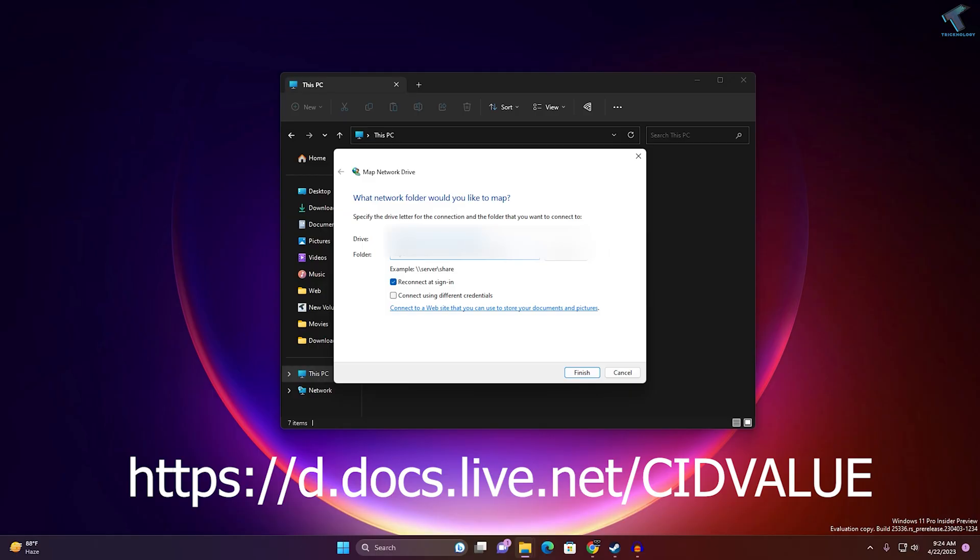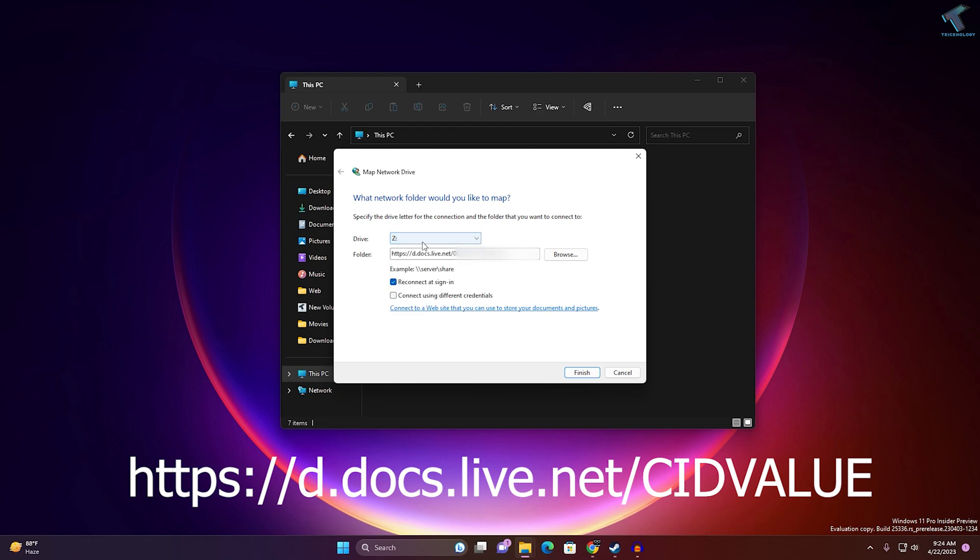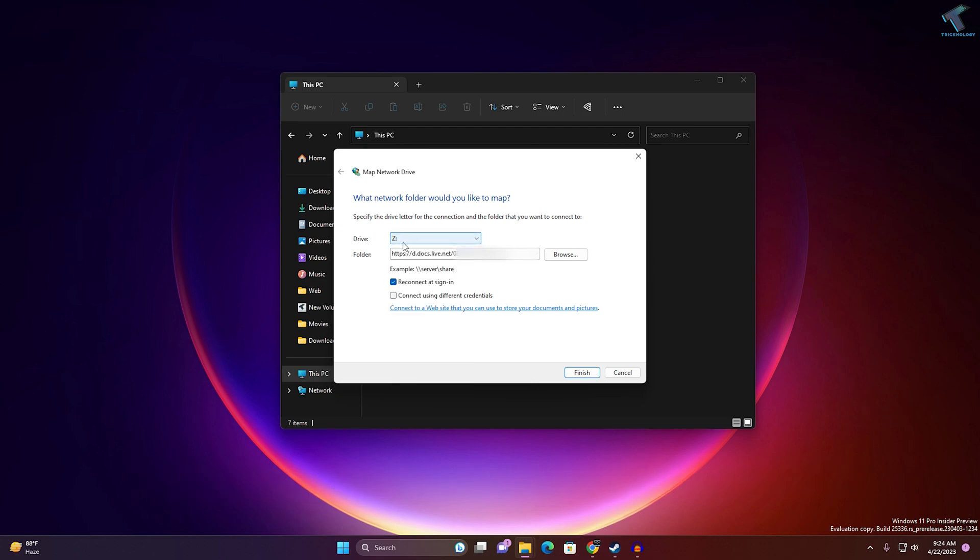Select any network drive letter, then click on Finish. As you can see, it is showing an attempt to connect to this network drive.